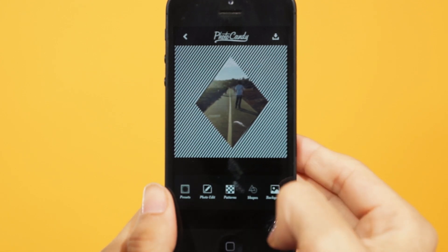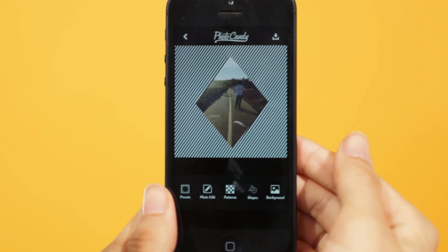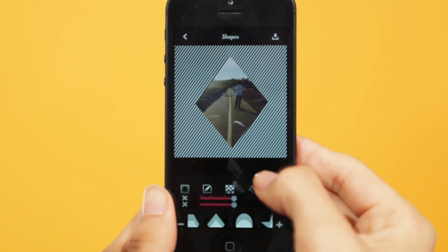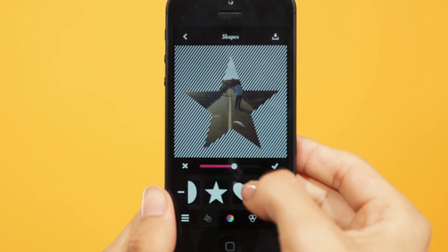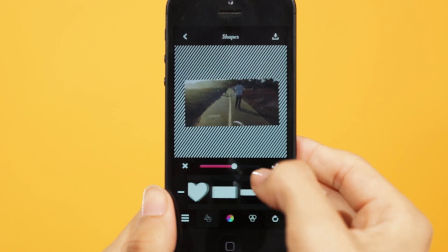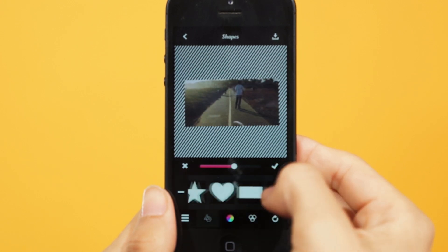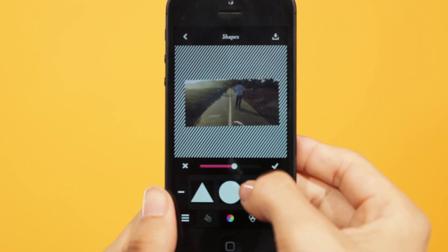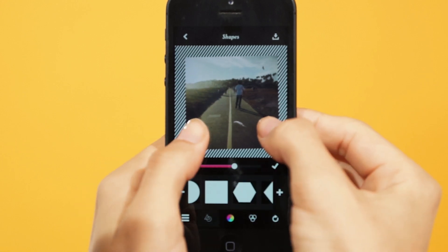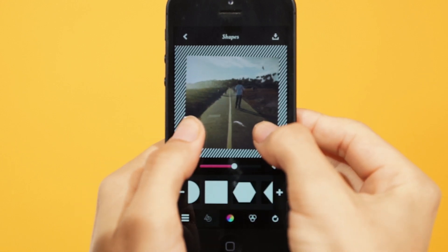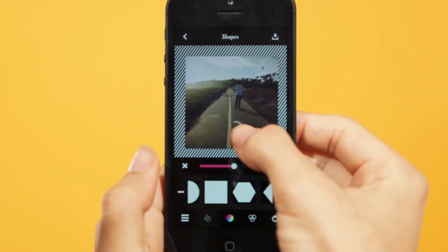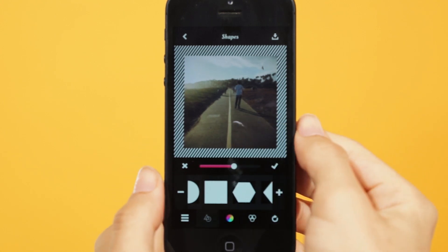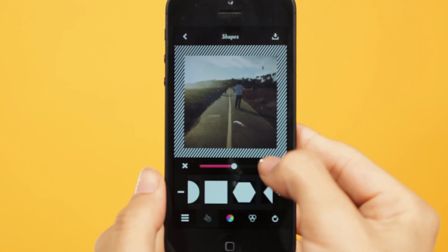So let's say you want to change this shape from a diamond to something else. Go into the shapes by tapping the icon here. Now that you're in the shapes workspace, you can tap any other shape you want to replace it with. Let me choose this square — the square has made the stripes pretty much act like a border around the photo. That looks good, so I'll tap the check mark to confirm.